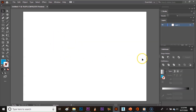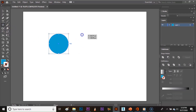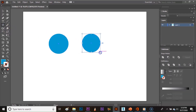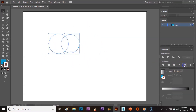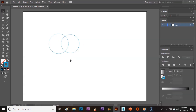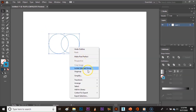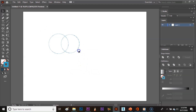The ninth option is Outline. Intersect the two circles and select them together. When I click on Outline, the two circles will turn to an outline. Just right-click and click on Ungroup and you will find that every line is divided apart.